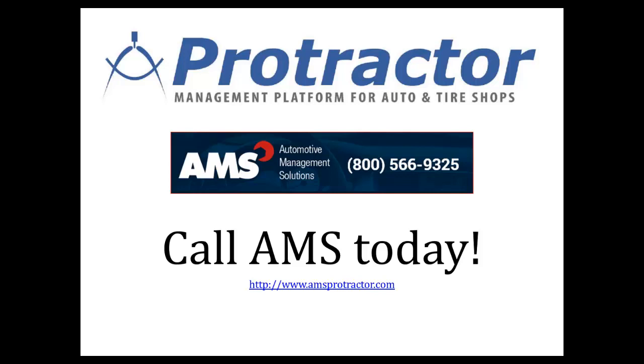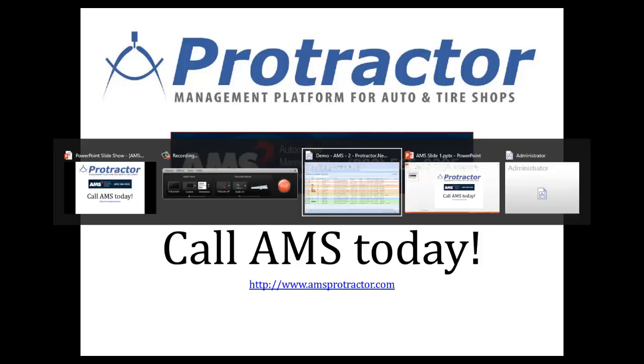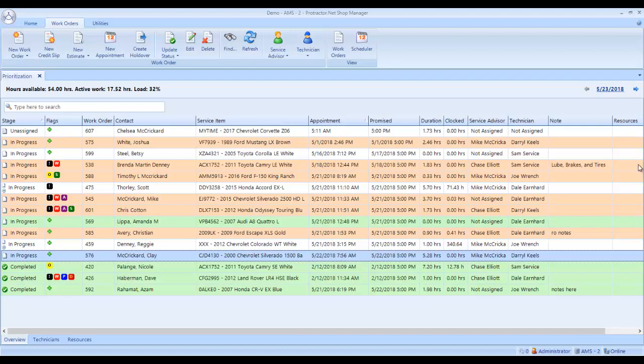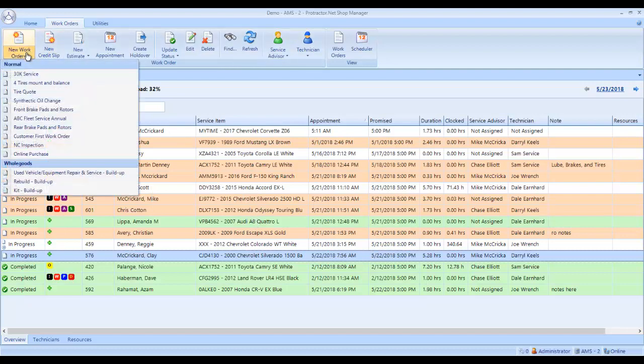Let's go to Protractor. This is the Protractor prioritization screen. Some people might refer to it as the work in progress screen. We're going to come up here and click on the bottom half of the new work order button.